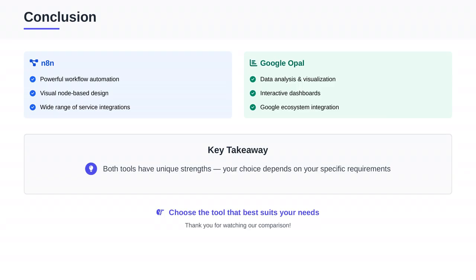And there we have it folks — a detailed comparison of N8N and Google Opal. Both tools have their strengths and cater to different needs. Your choice will depend on your specific requirements. Thank you for watching, and remember, the right tool is the one that best suits your needs. Until next time, take care.